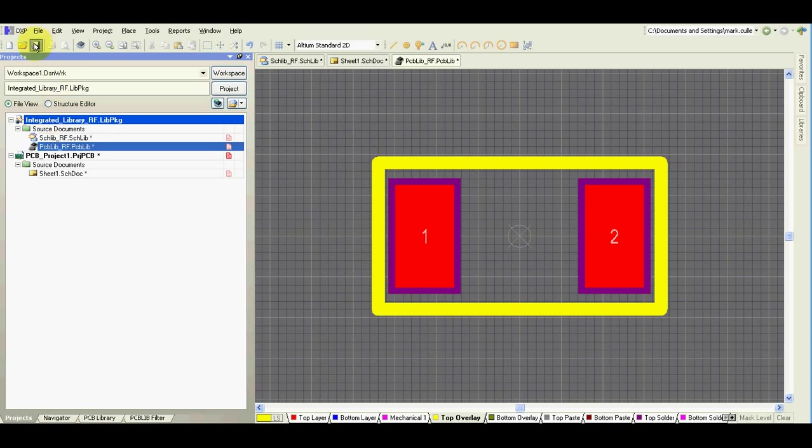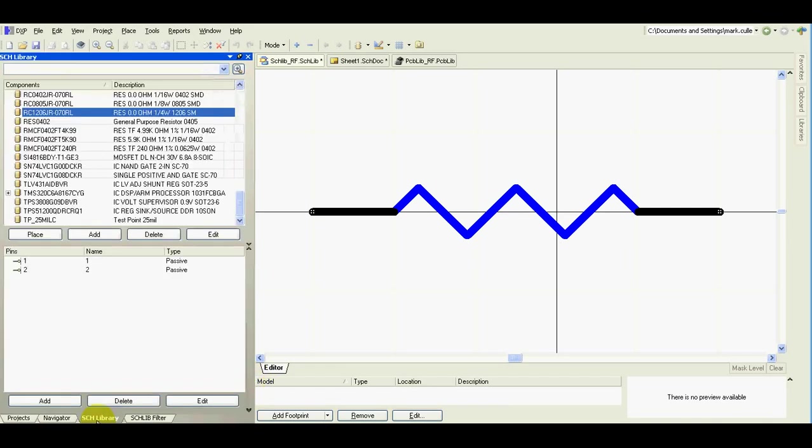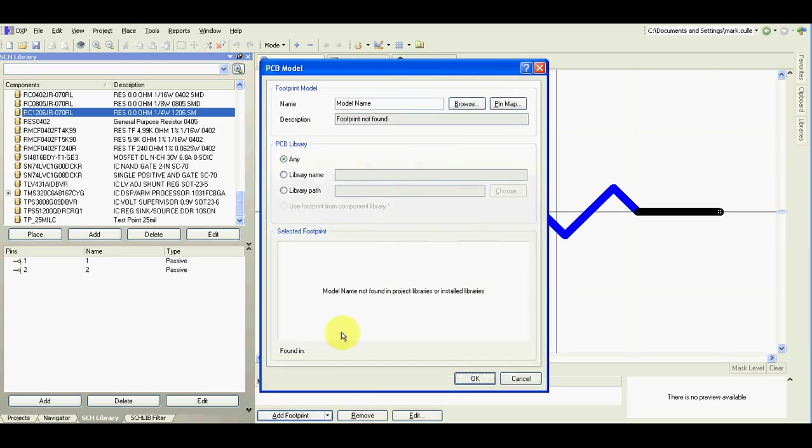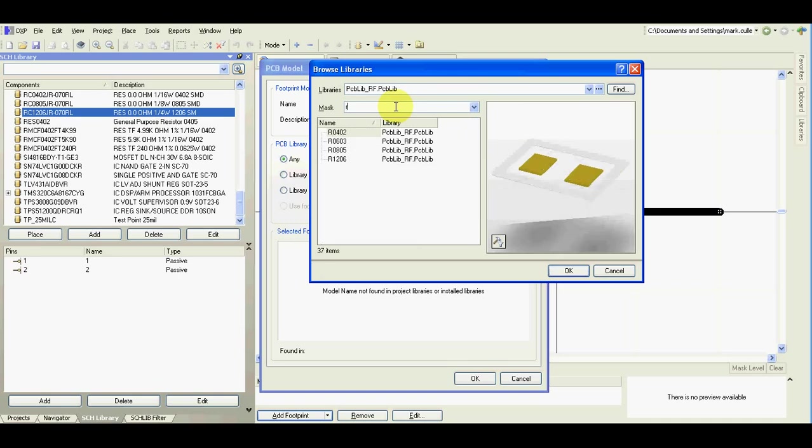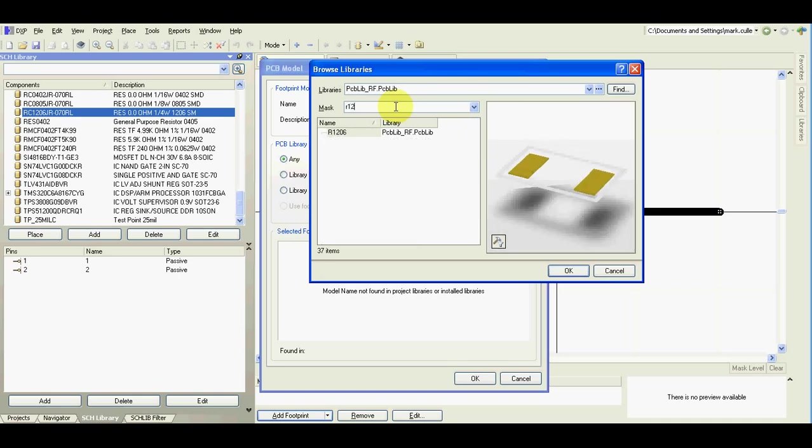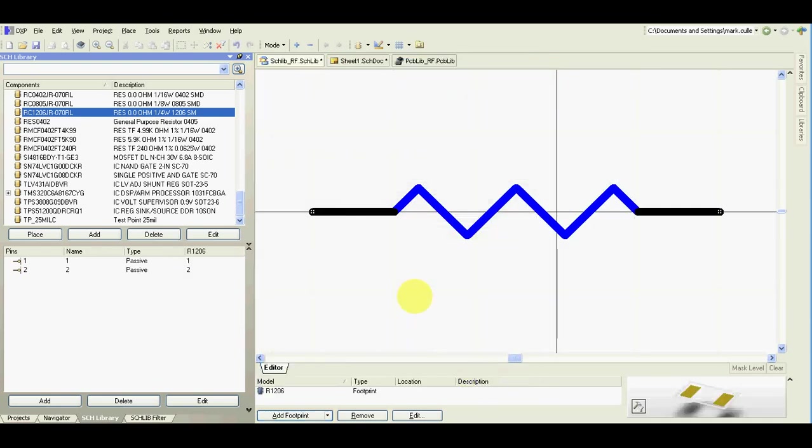Now I'll save the library. Go back to the schematic. OK. Find the footprint. Ta-da, it's done.